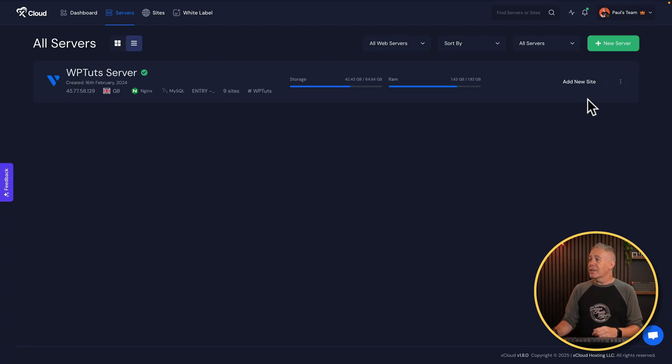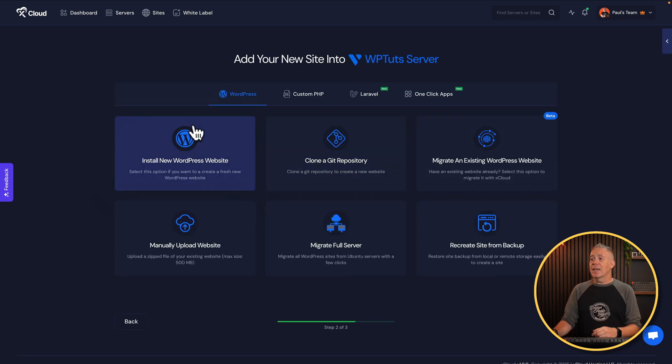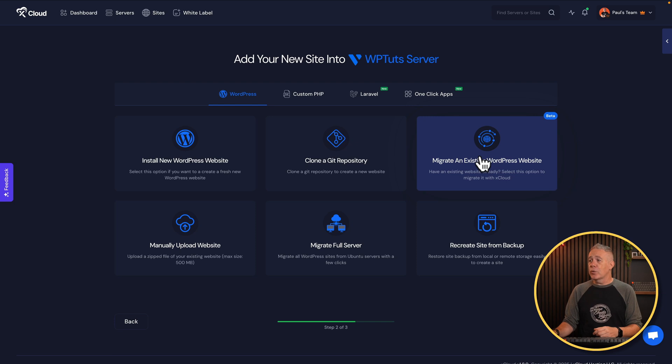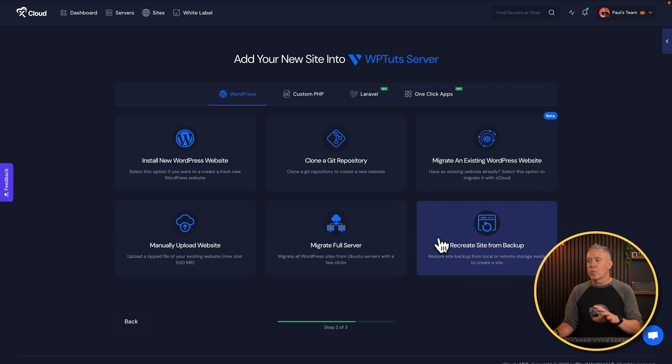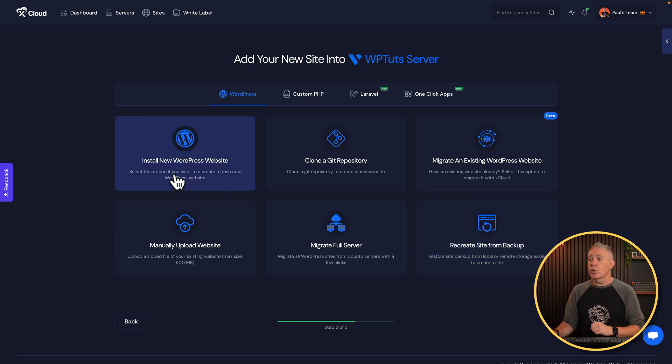This is costing me about $16 to $17 per month, including the backup facility available through Vultr, which you can pay for separately. If you want to add a new site, it's as simple as clicking add new site, which lets you create a WordPress site. When I originally bought into the lifetime deal, WordPress was the only supported platform. Transitioning and migrating sites over from existing setups like Cloudways was pretty painless. You can actually migrate entire servers — not just individual sites. You can clone Git repositories, manually upload sites, migrate a full server, or recreate a site from a backup.